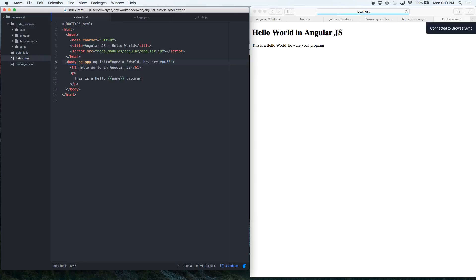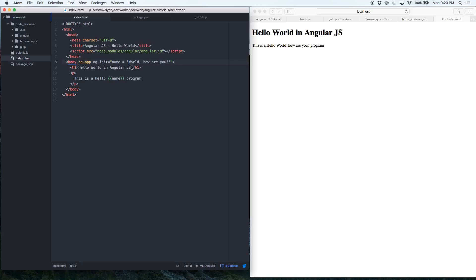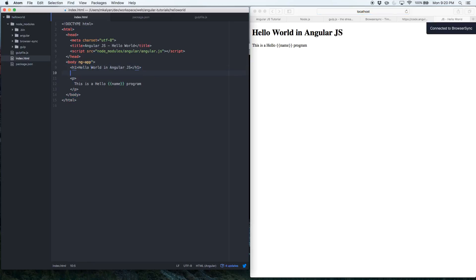Let me make one more change — update the text to 'Hello World, how are you?' — save, and you can see it automatically refreshes. So a variable is bound to a specific value and that value is available anywhere in the application where that variable is used. Now let's remove the `ng-init` and try something more interesting.